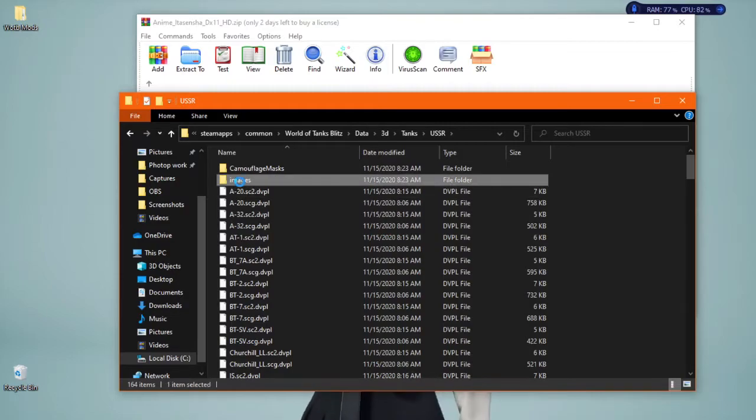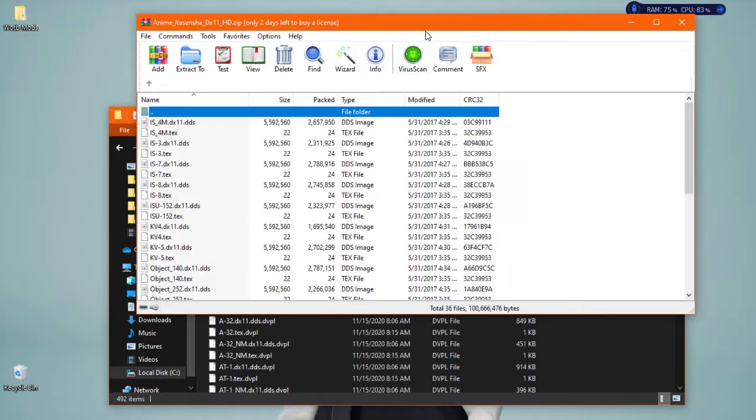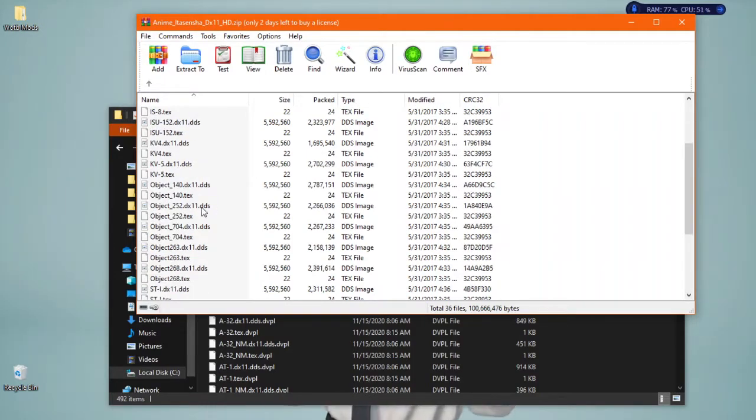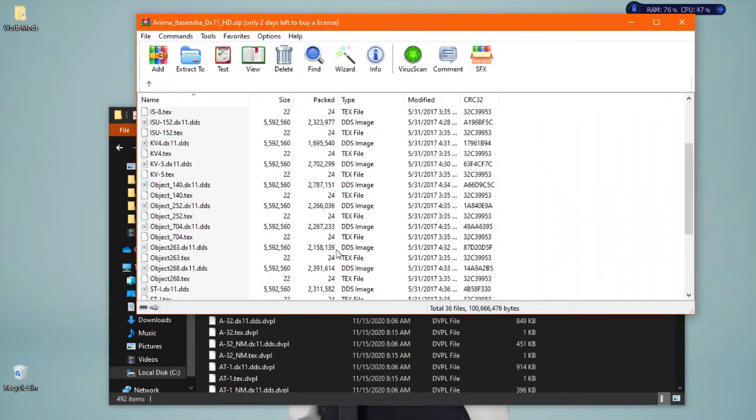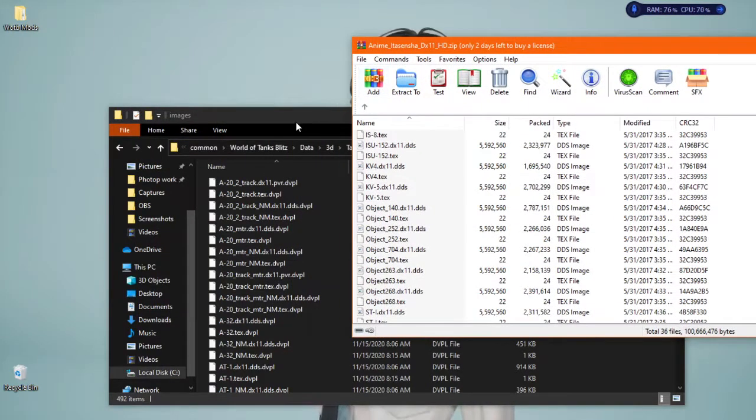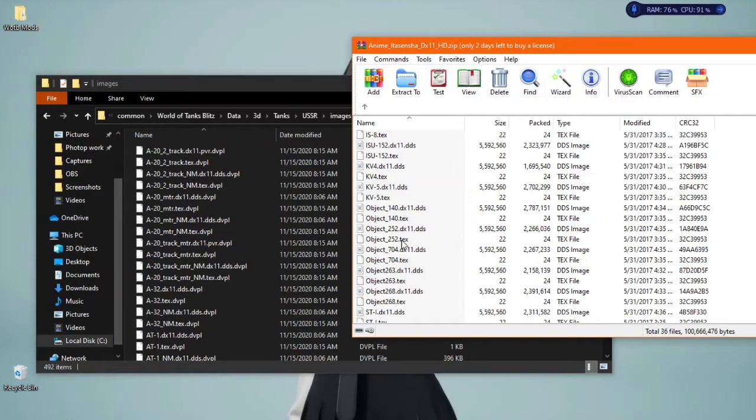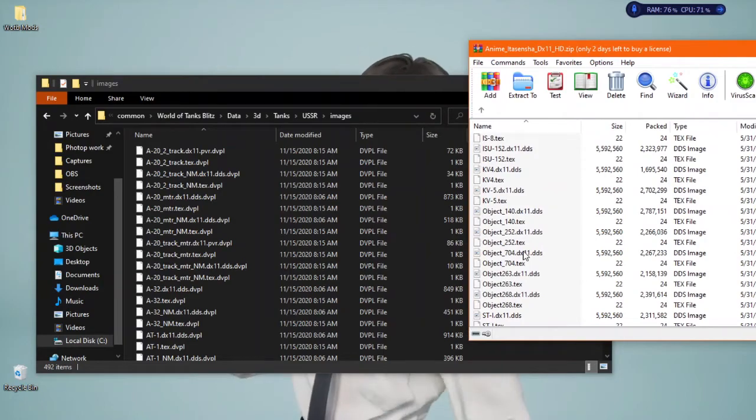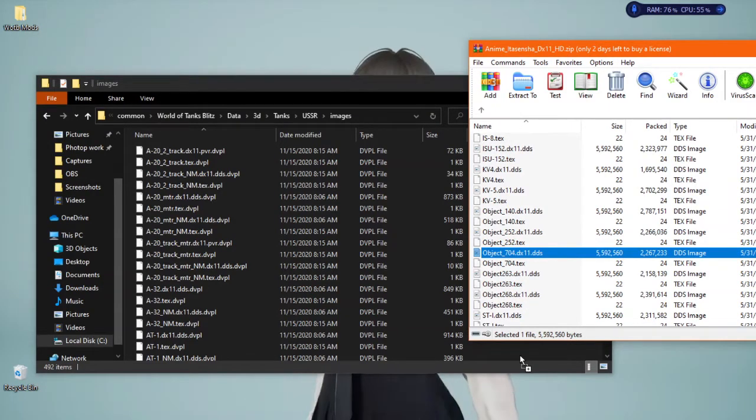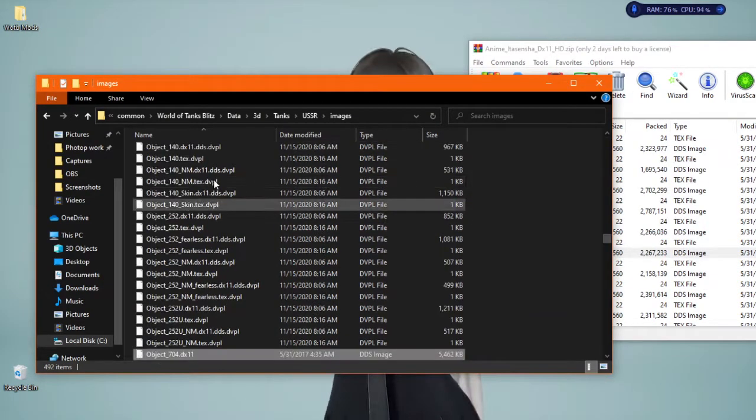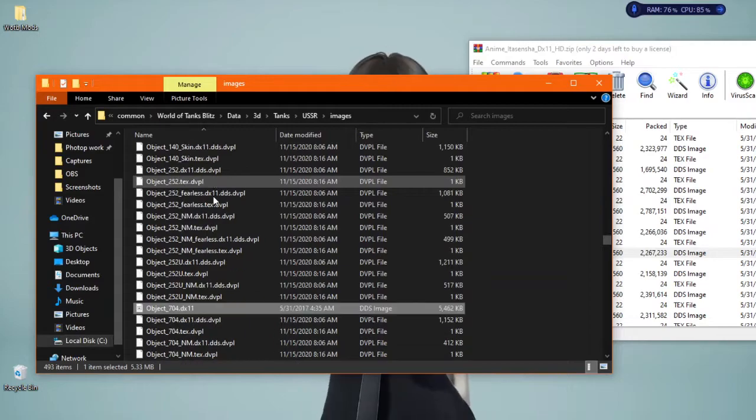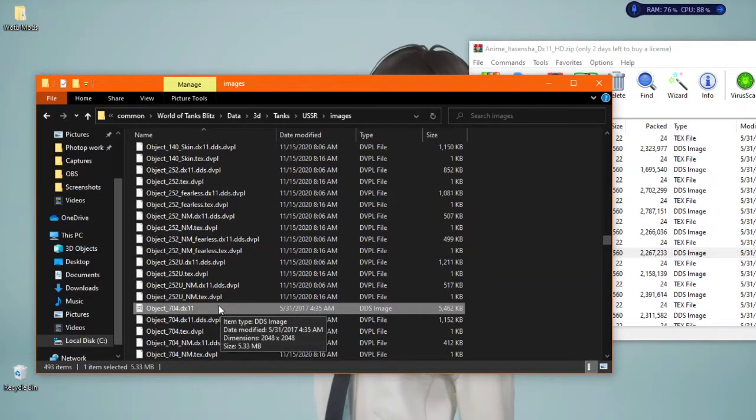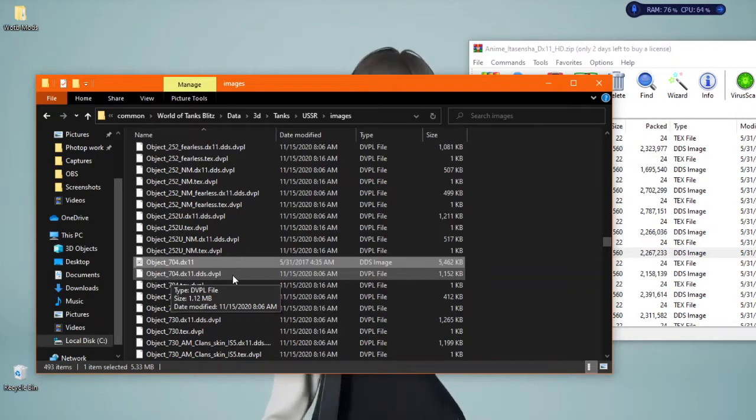And then here, now I look for Object 263. Let's try to look for this one that has this file, the DDS image. Look for that one. And once you find that, you're going to take that and drag it over into the World of Tanks Blitz folder and it will show here.